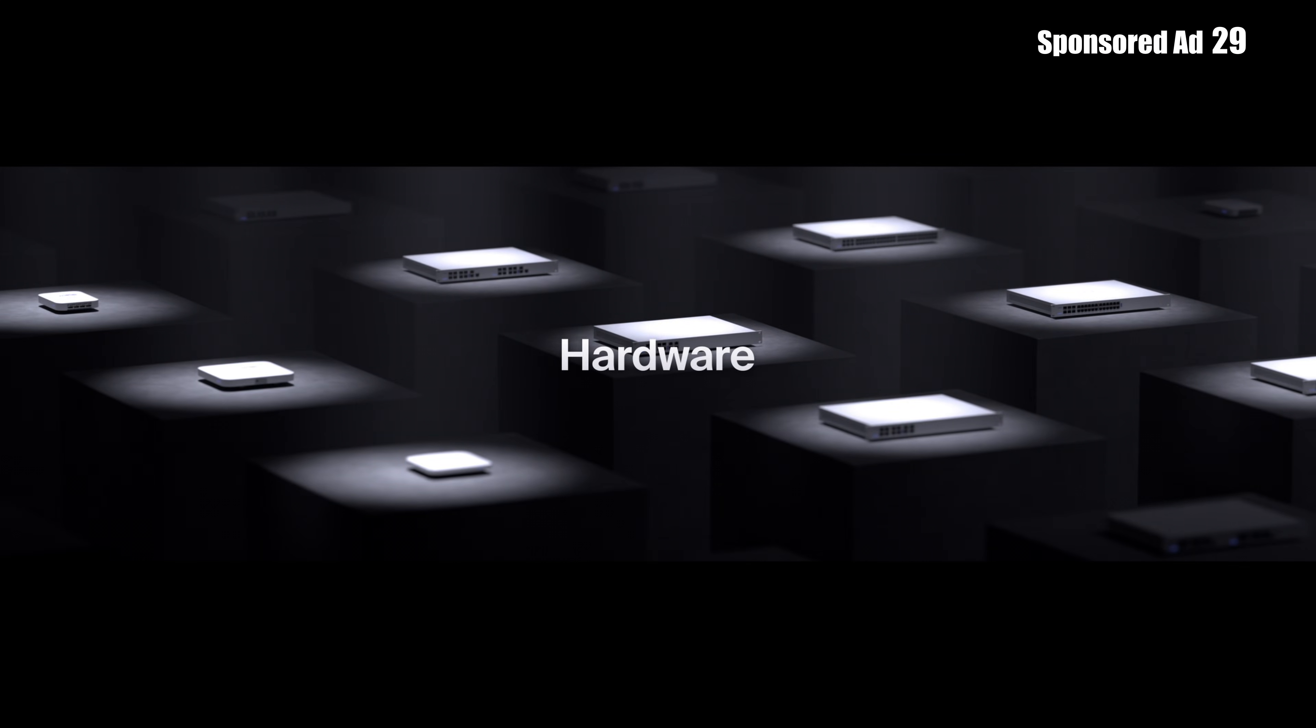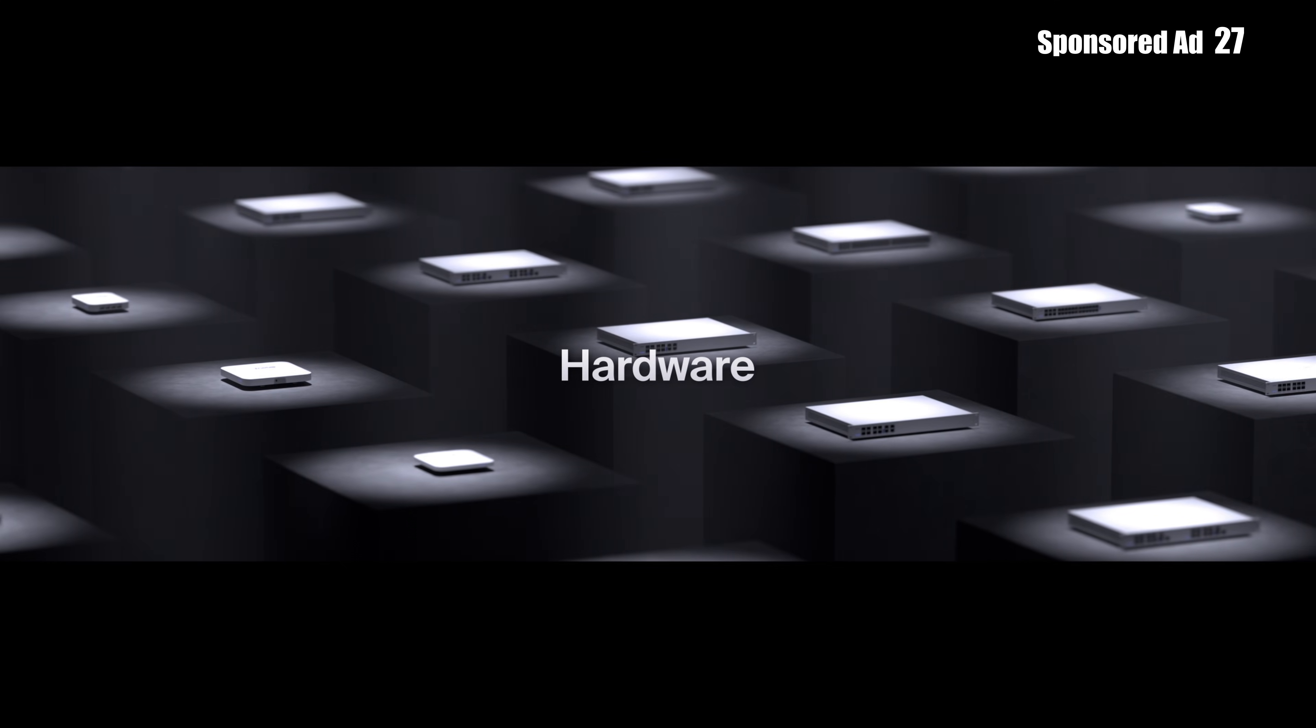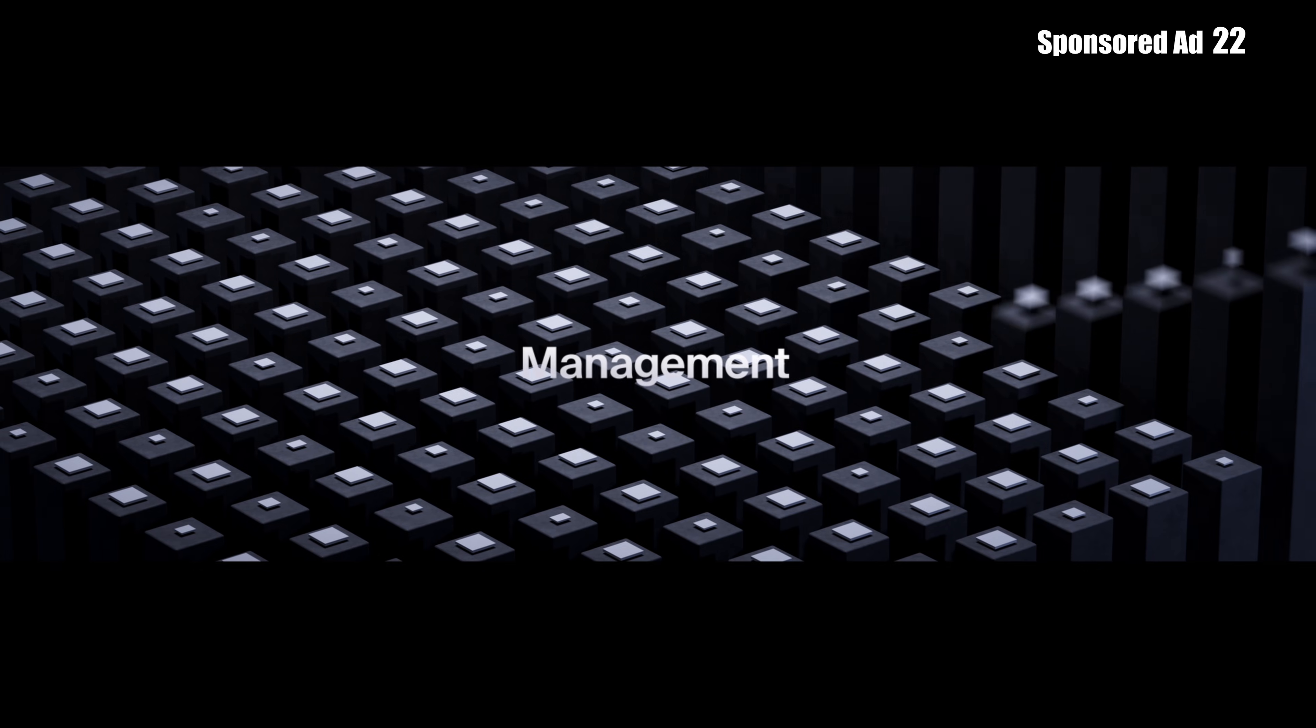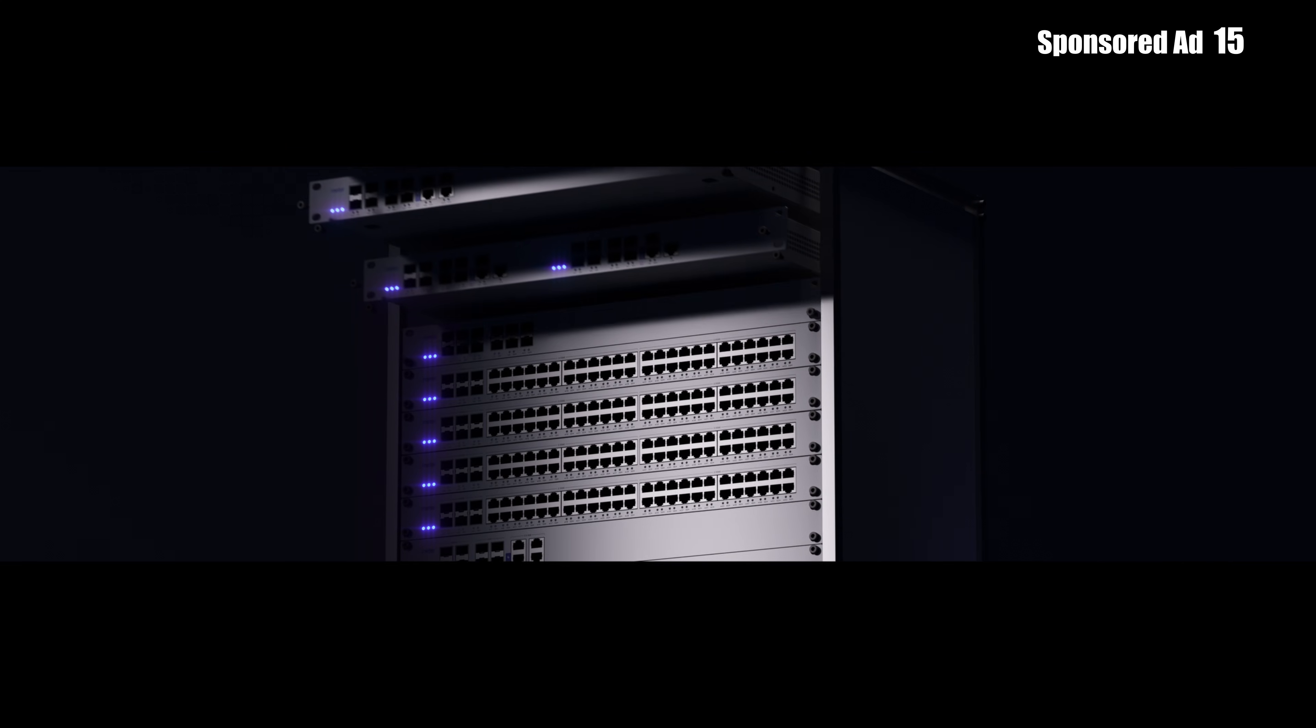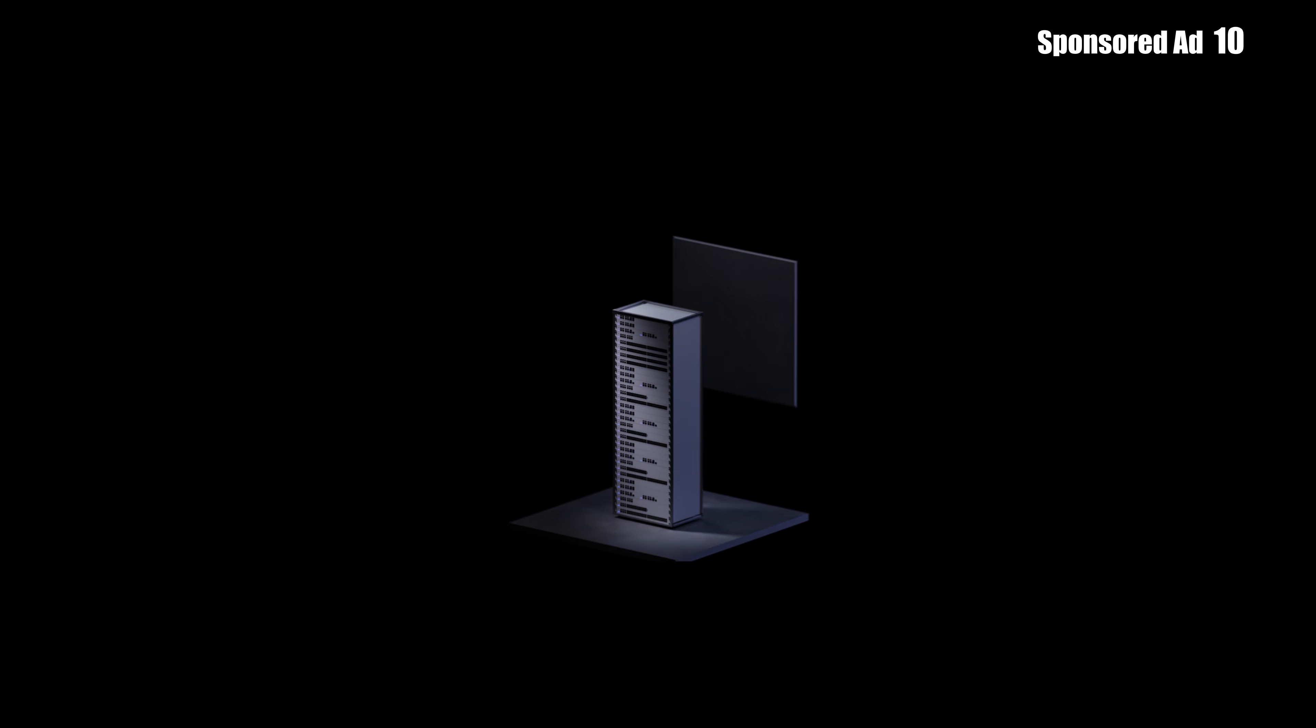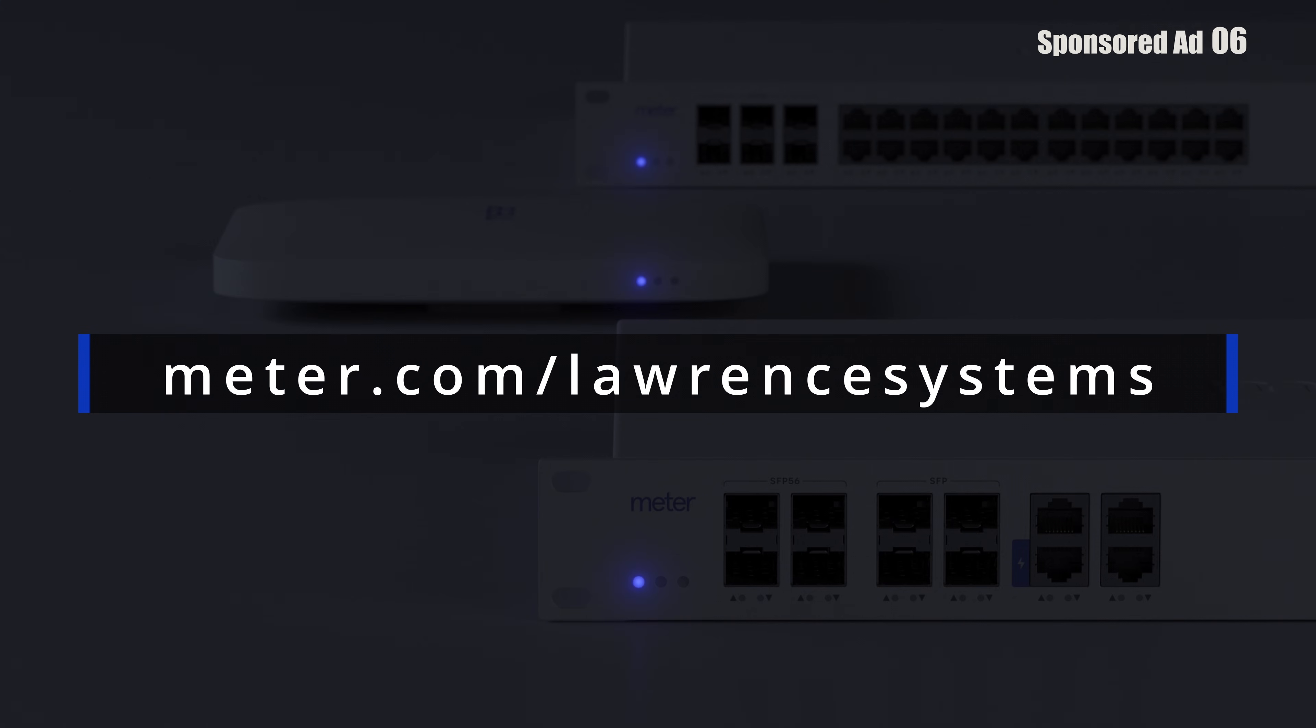This video is sponsored by Meter, the company rethinking how enterprise networks are built and managed. Meter delivers wired, wireless, and cellular networking in one integrated solution, covering everything from hardware and software to deployment and support. Instead of juggling multiple vendors and fragmented tools, you get one stack that's fast, secure, reliable, and scalable, whether you're a branch office or a data center. Thank you to Meter for sponsoring this video. Go to meter.com slash Lawrence Systems to book a demo.